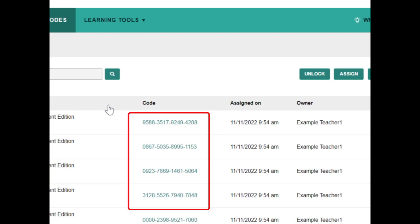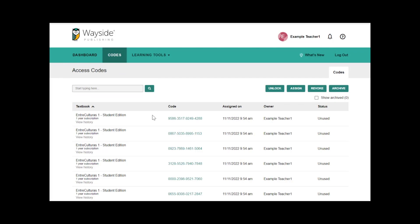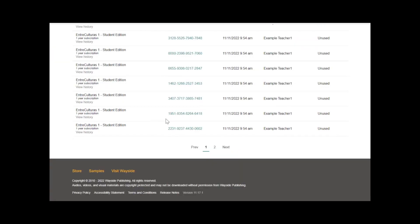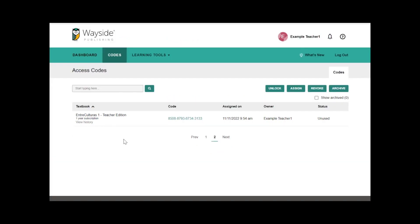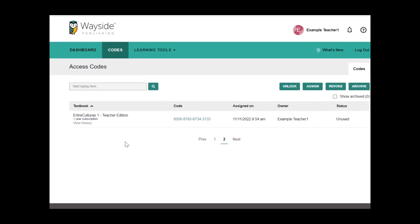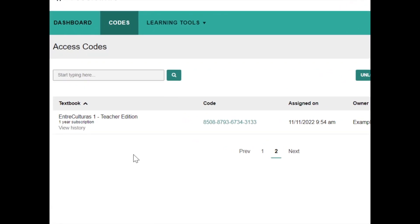Now you must activate your Teacher Edition access code and create an Explorer class. You can locate your Teacher Edition access code by typing teacher into the search bar or by navigating to the next page. Once you have located it, select the 16-digit Teacher Edition access code.